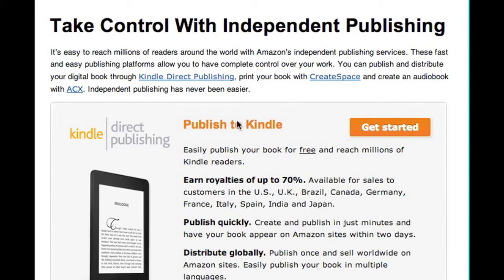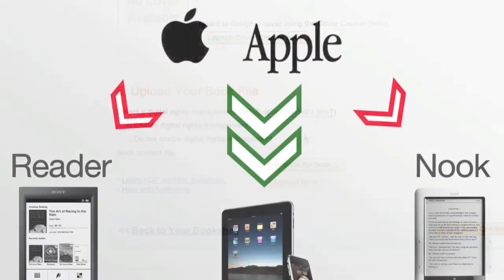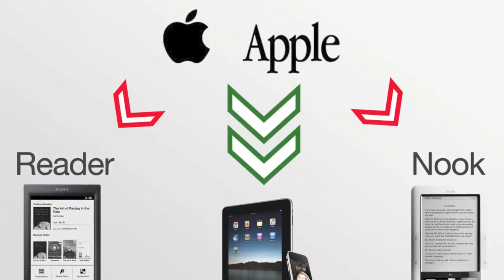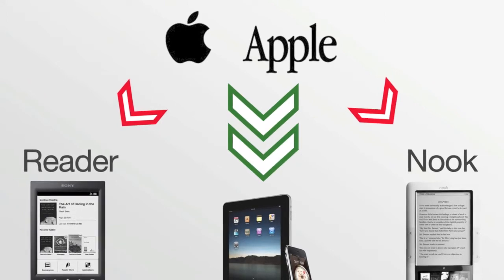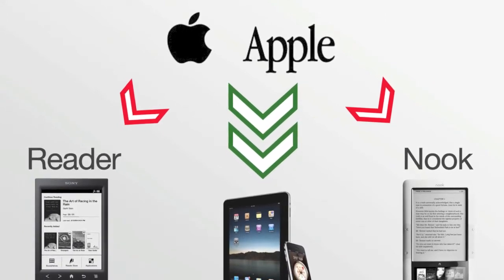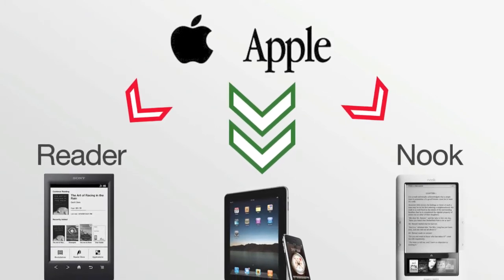When you upload a book to Amazon, Apple, or any other mainstream e-book provider, they will give you the option to add DRM to your book. This adds a layer of protection for those distributing e-books, but it can often bring unattractive side effects. For example, even though an Apple e-book is no different than any other type of e-book, you typically can't read anything purchased from the Apple Store on anything besides an iPhone or iPad.